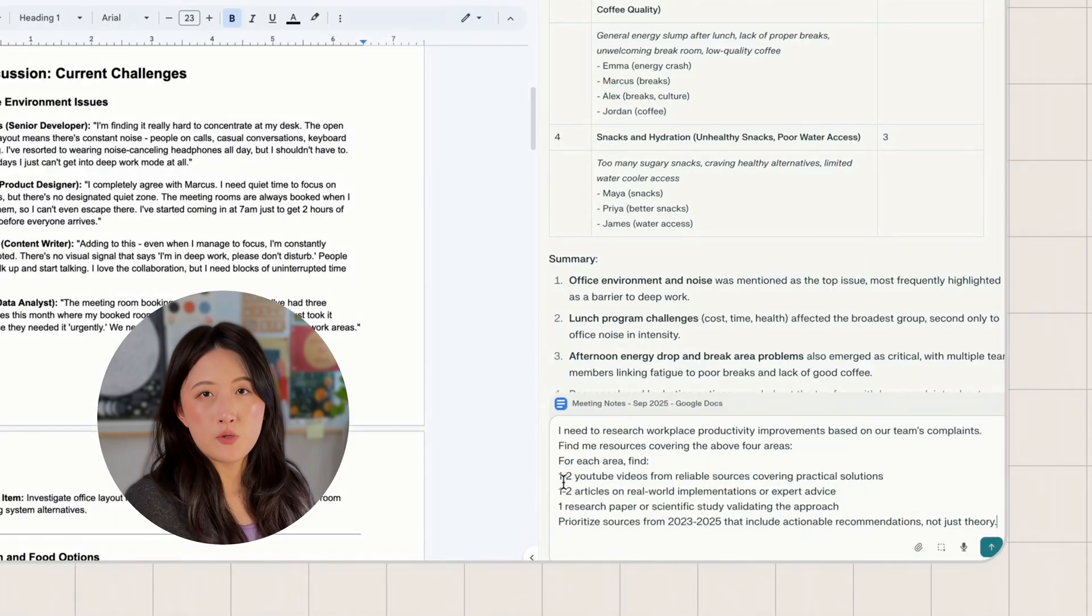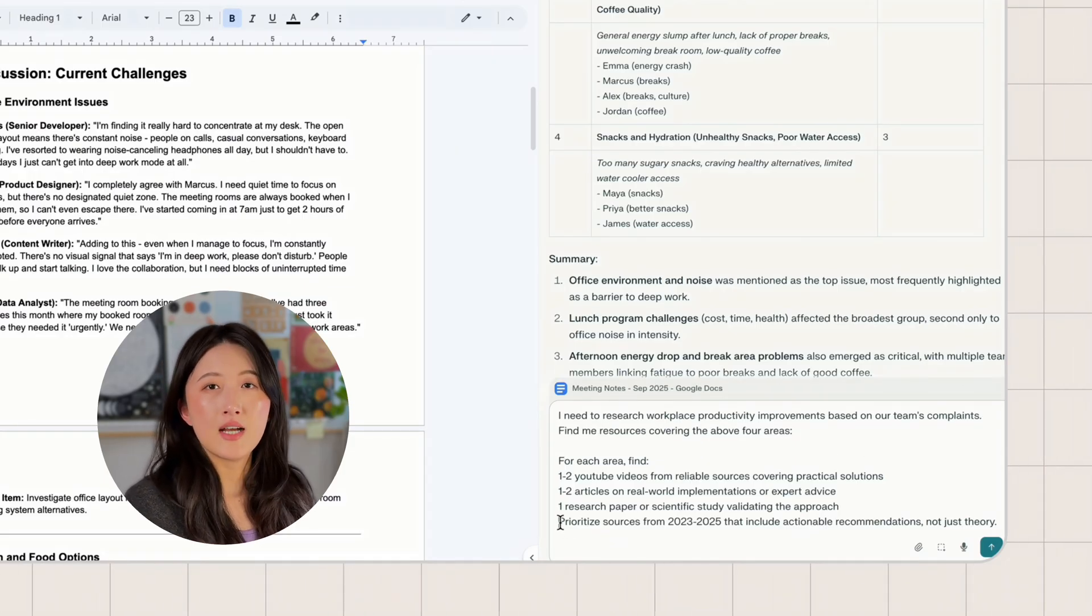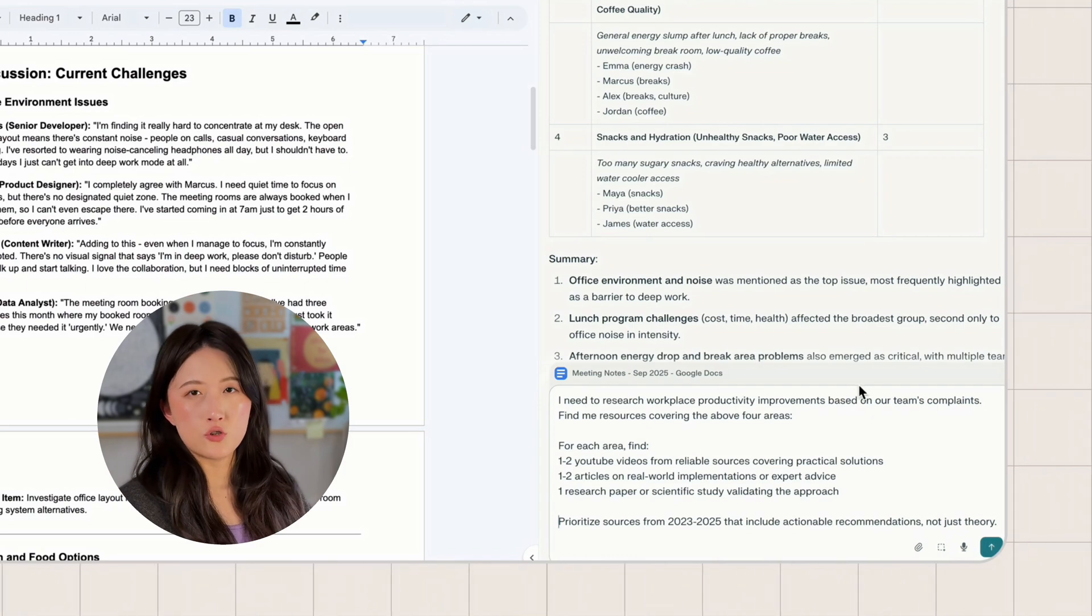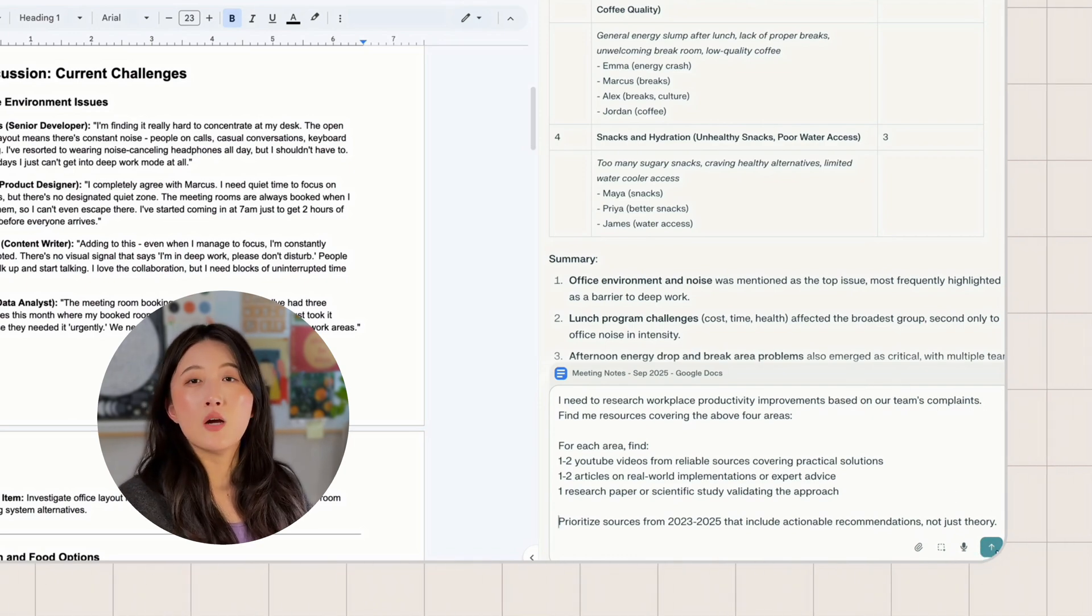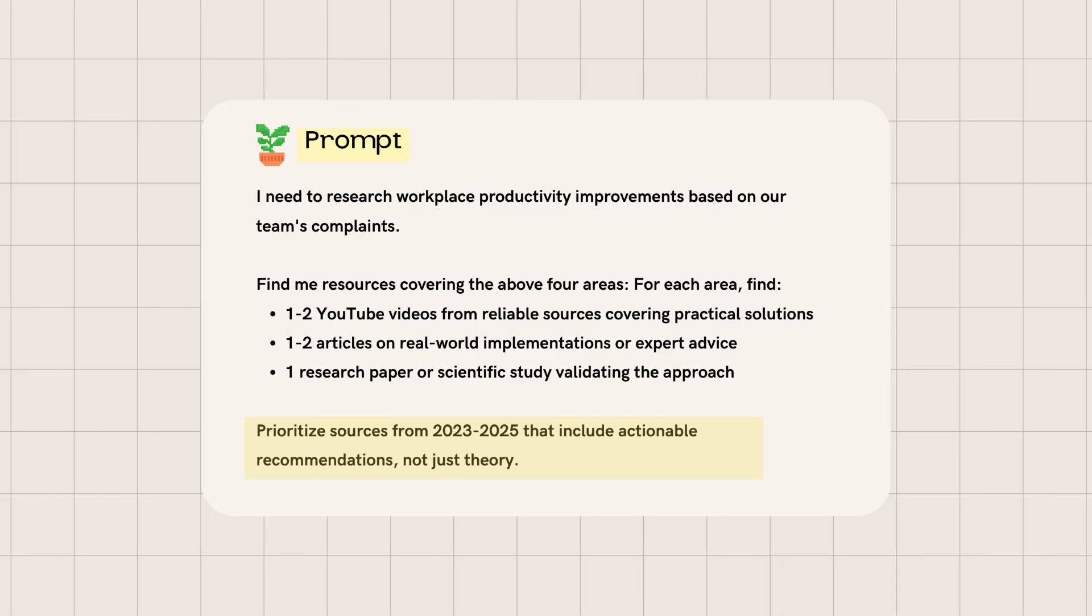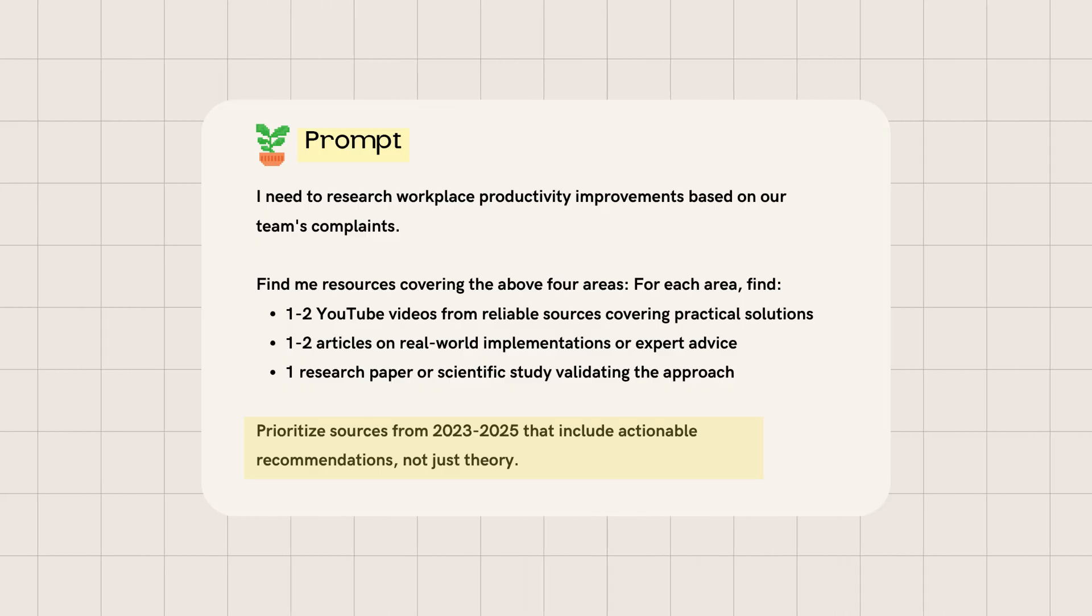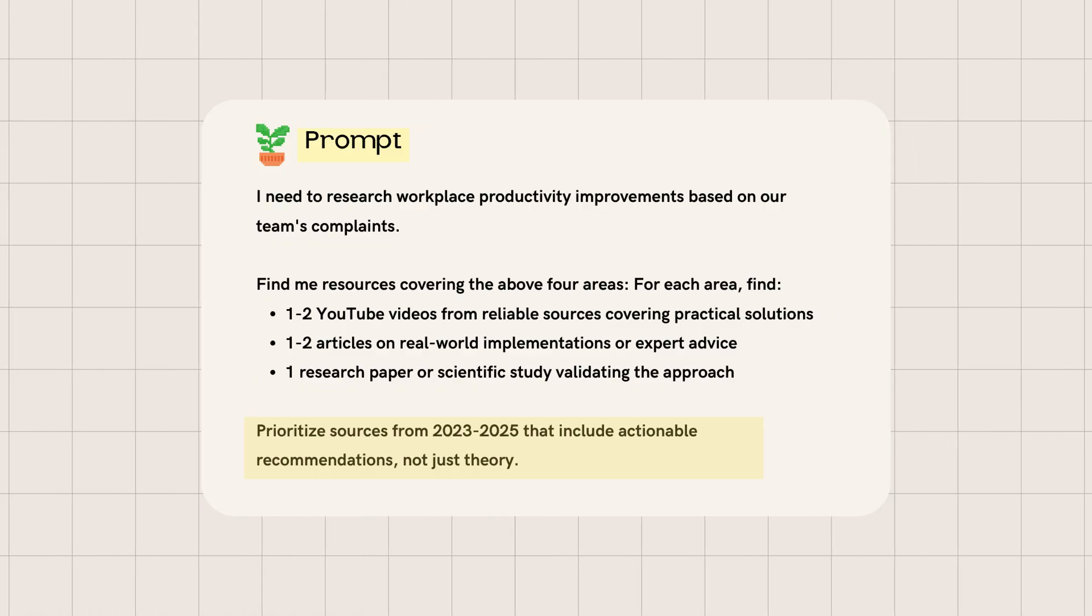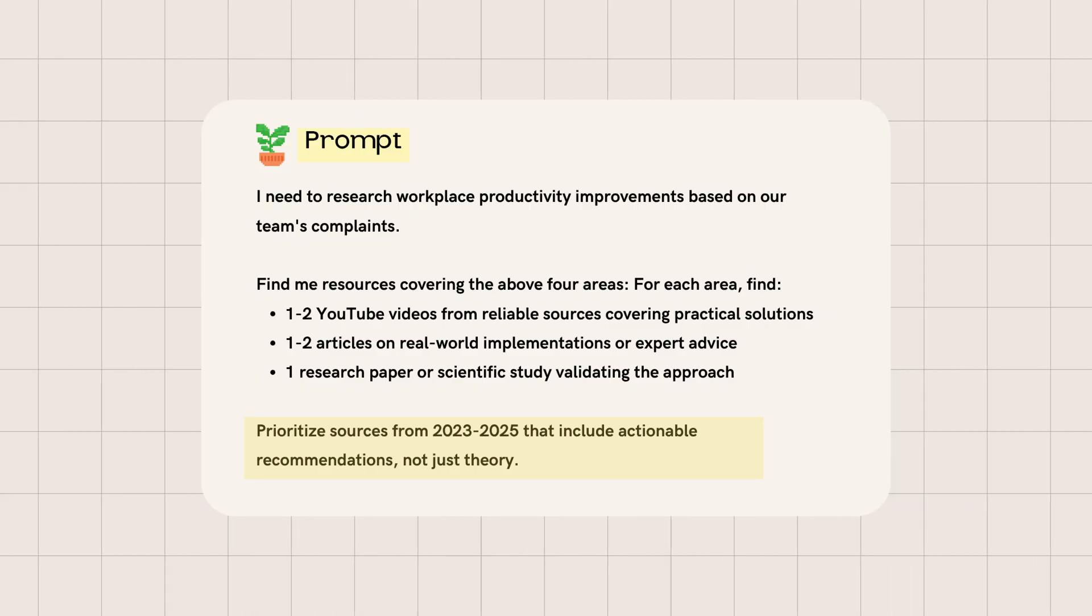Next, I want Perplexity to directly help me find research content. I will specify what I want, YouTube videos, articles, research papers, and I give it a time frame. This is the prompt I will be using. I need to research workplace productivity improvements based on our team's complaints. Of all areas. Prioritize sources from 2023 to 2025. That includes actionable recommendations, not just theory.